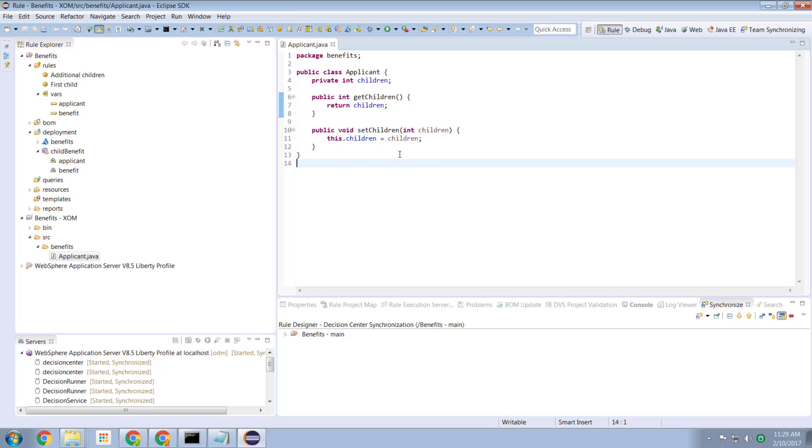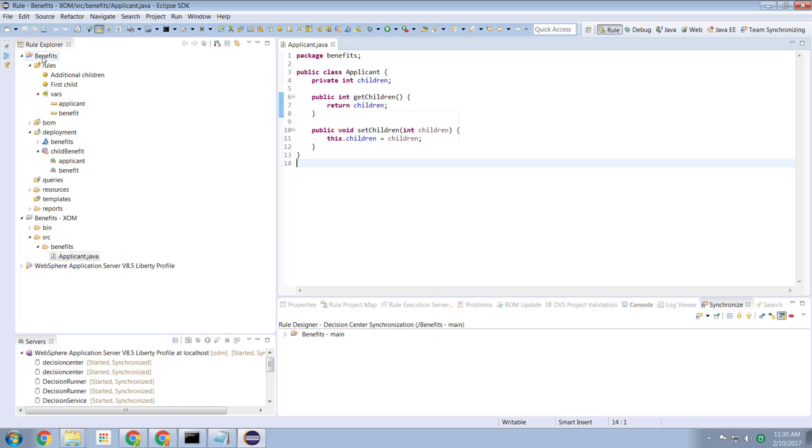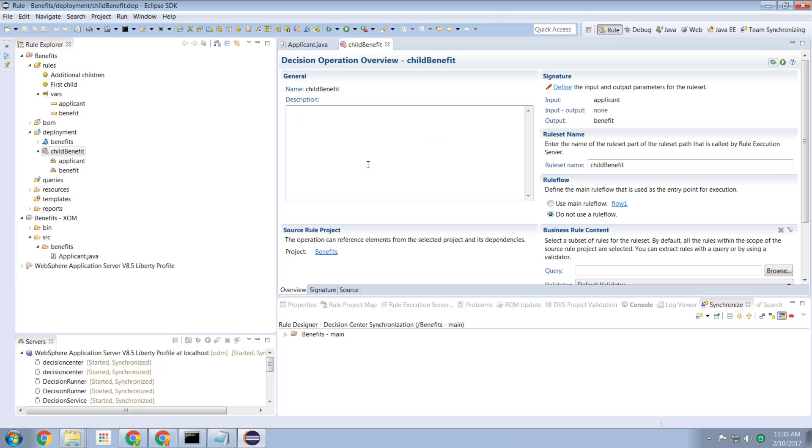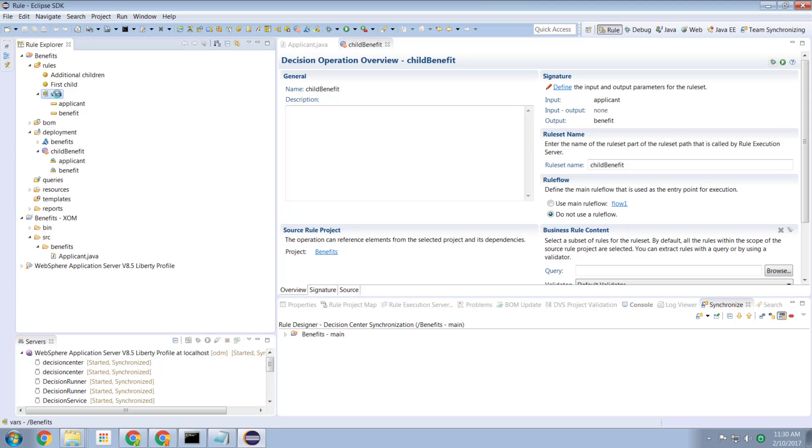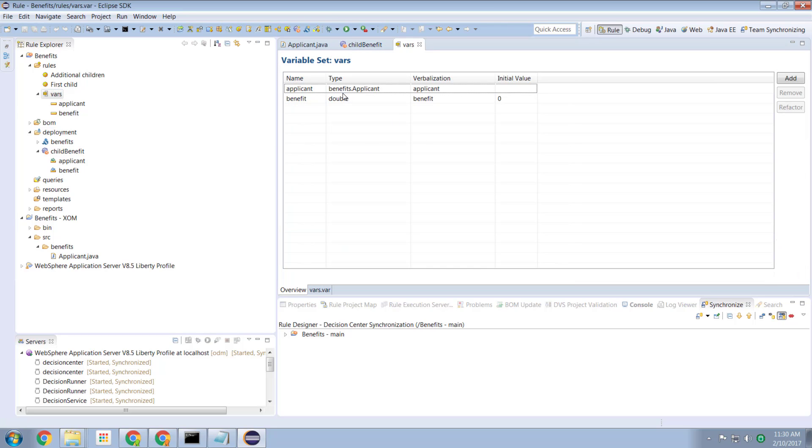So once I had created this XOM I then created myself an ODM project. I imported my XOM into my ODM project. I created a business object model from the XOM and now I was ready to start building out the rules. So I created a decision service and I call this decision service child benefit and I created some variables. And the variables in my environment then became an applicant which was the business object model representation of my applicant and the benefit which had an initial value of zero. Of course that's a double to represent pounds and pence.